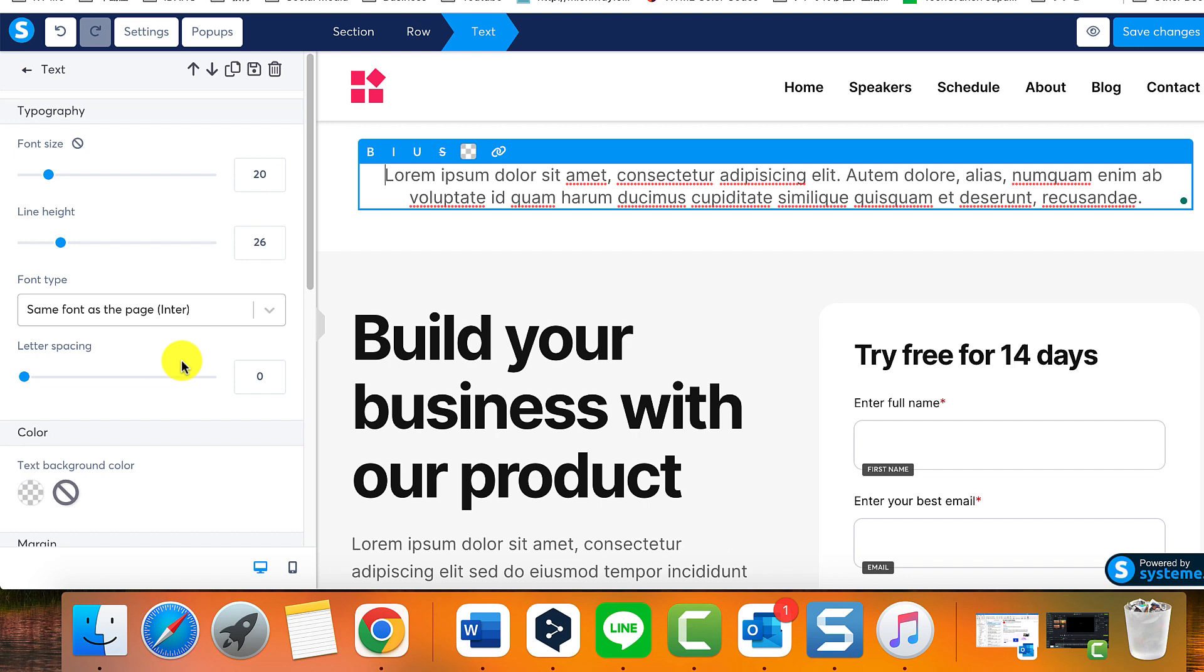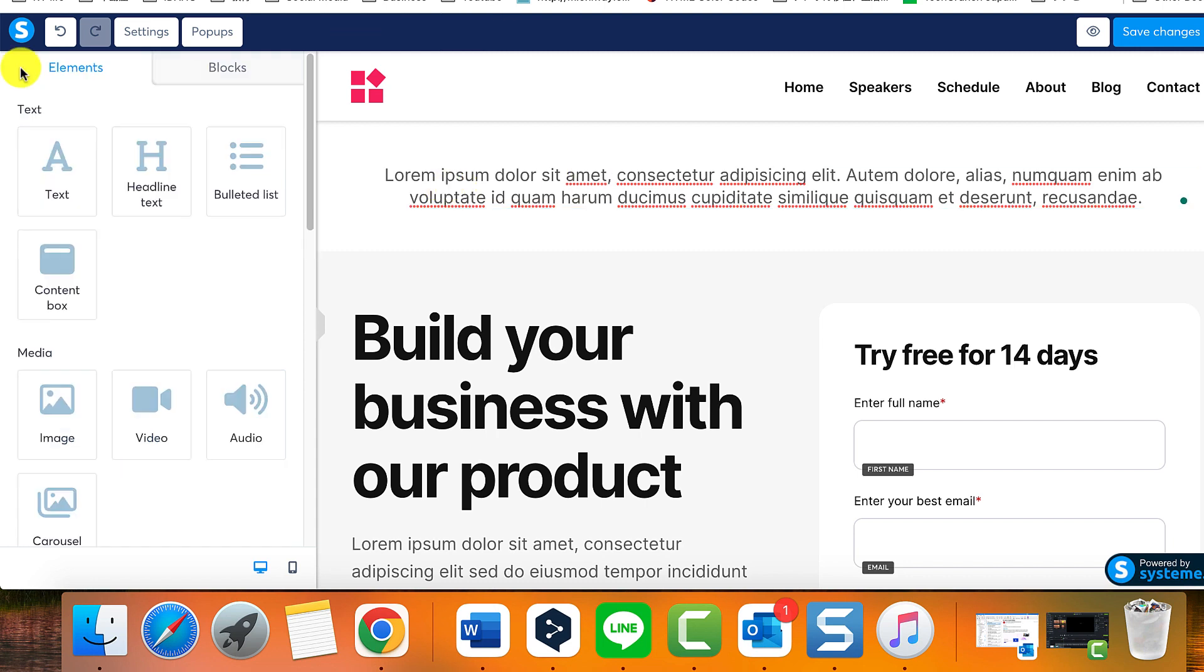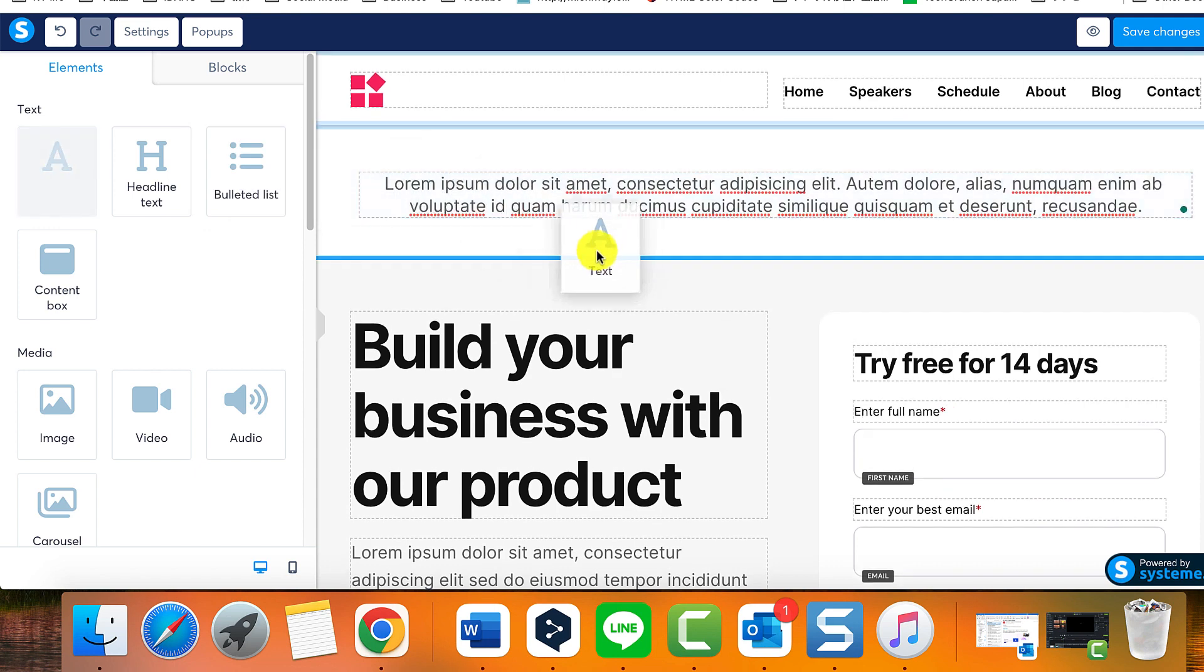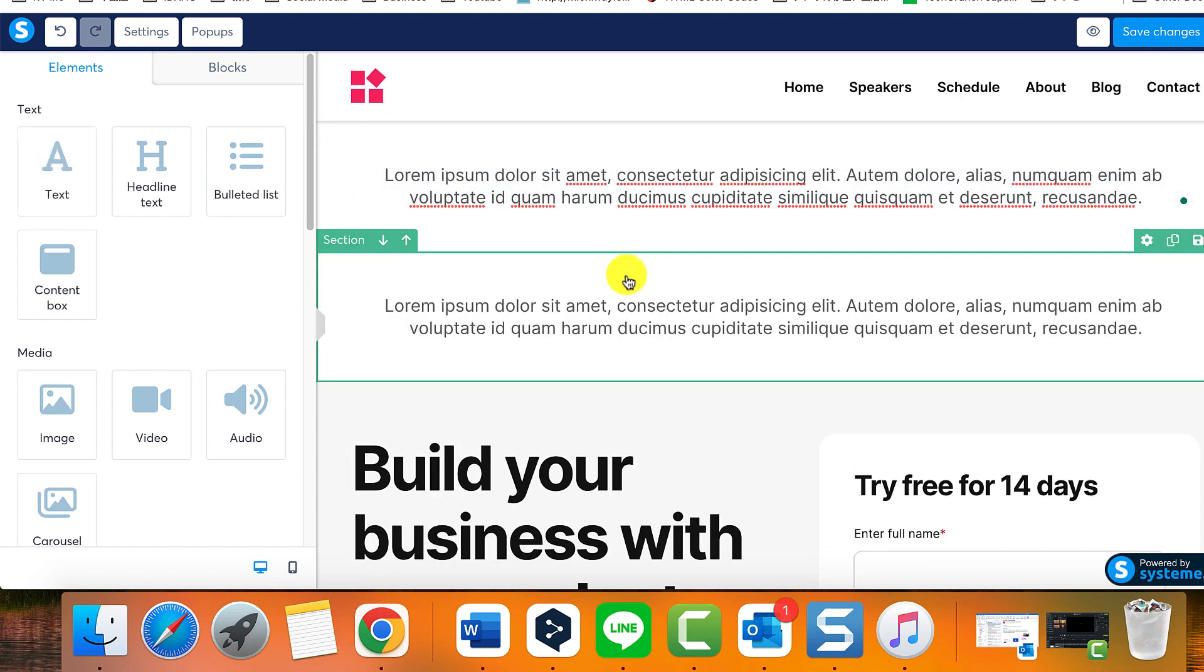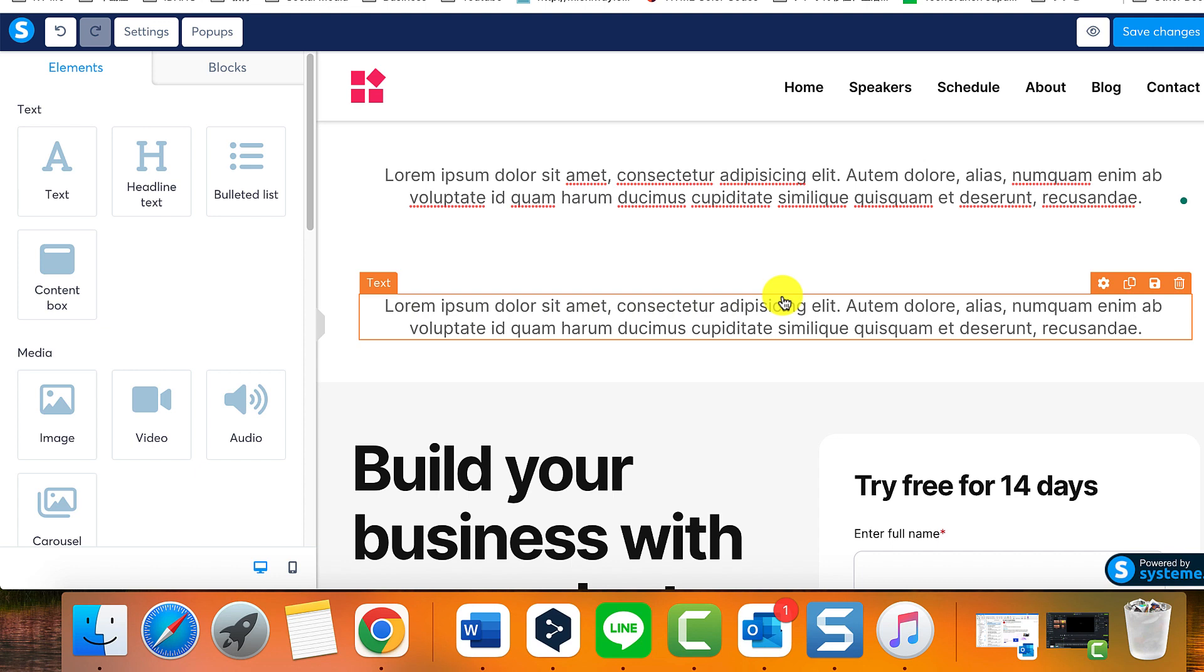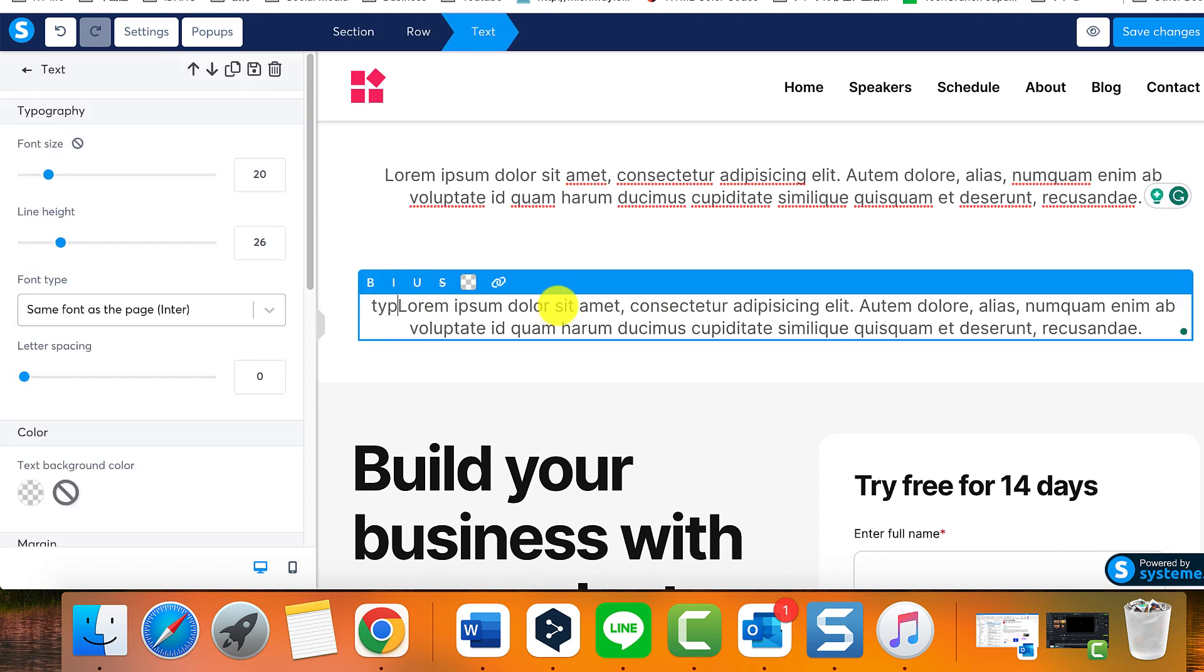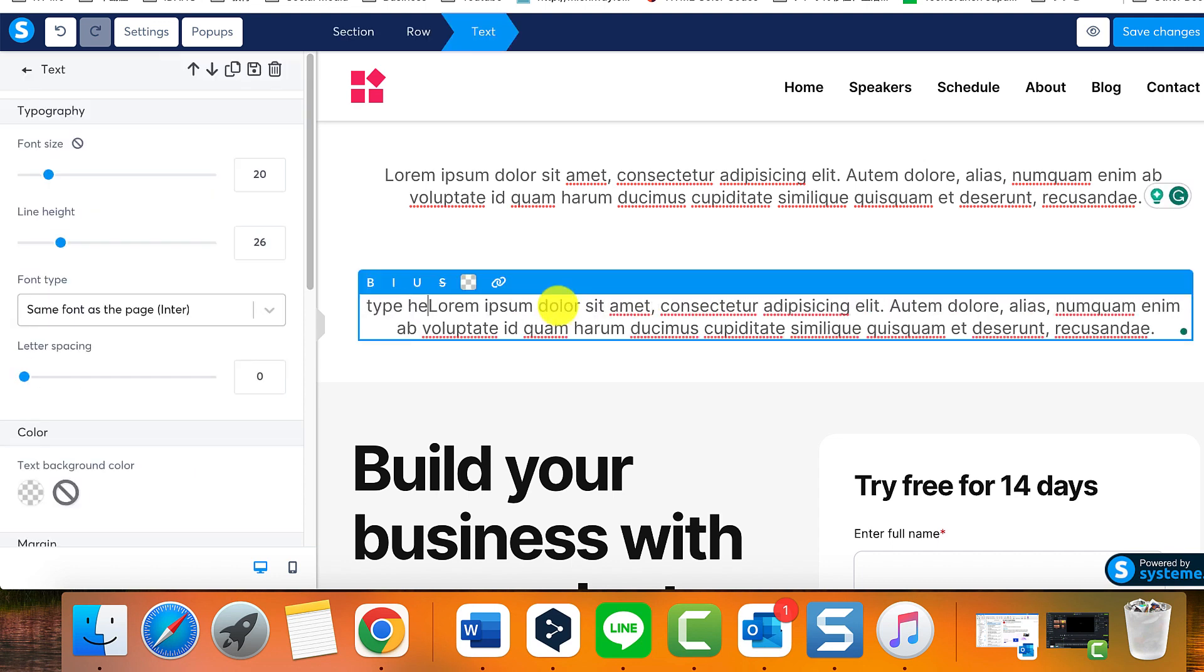Let's focus on the different types of elements you would use, starting with the text element. This is used each time you want to incorporate text into your page. It's very user-friendly, simply drag and drop it to your preference. Just eliminate the default text and replace it with your own.